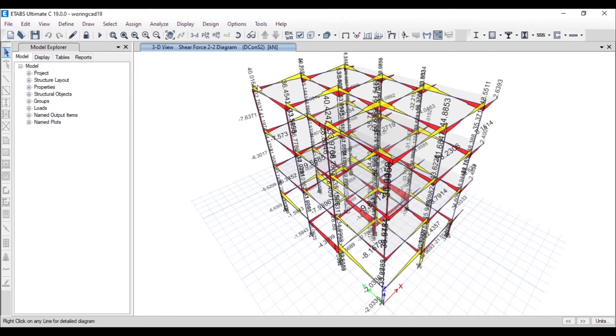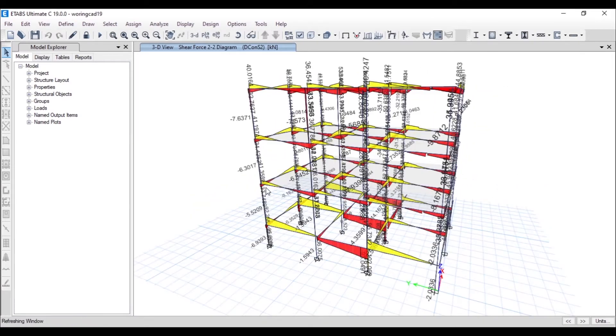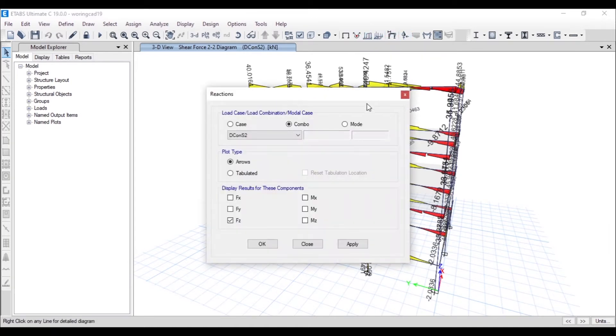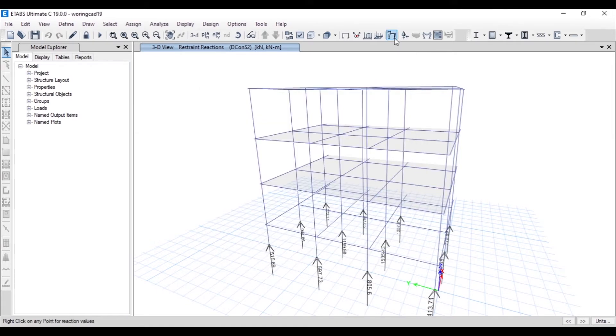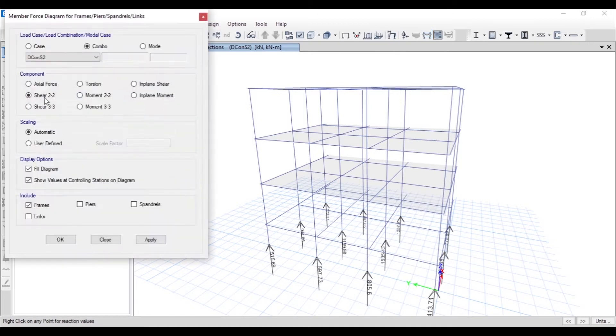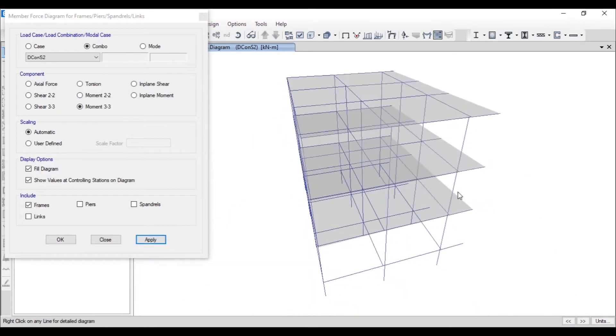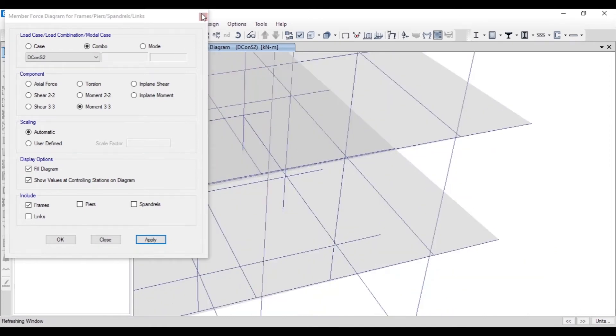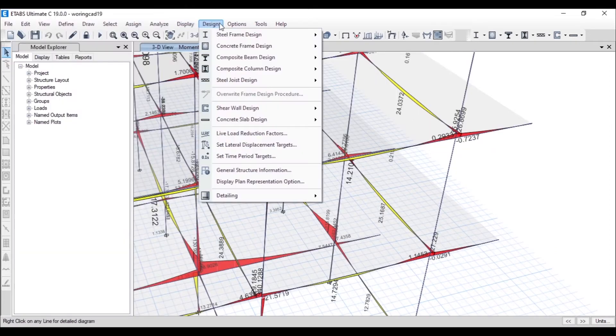Now we can see all the values. Here we can see the shear force diagram, and here we can see the reactions. You can see that reactions are there. We can also see the moment, you can see all the moments, and we also ran the design.